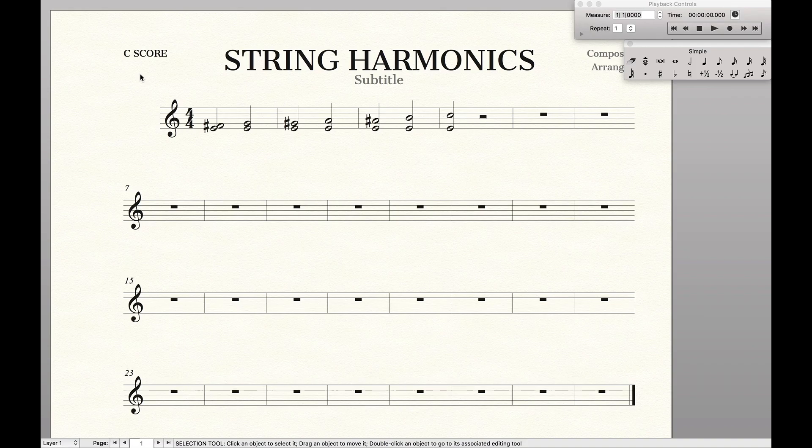Hello SuperUser! Today we're going to learn how to do string harmonics in Finale. Now there are two types of harmonics: natural harmonics and artificial harmonics. We're going to briefly touch on natural harmonics but mainly focus on artificial harmonics today, because those are not as straightforward to do in Finale.